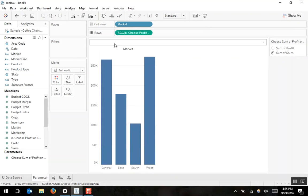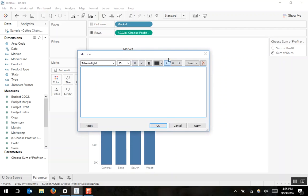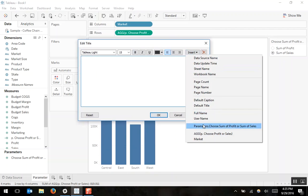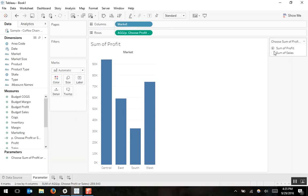And then I'll include in my title the value of the parameter. So now, as my user switches, the title switches as well.